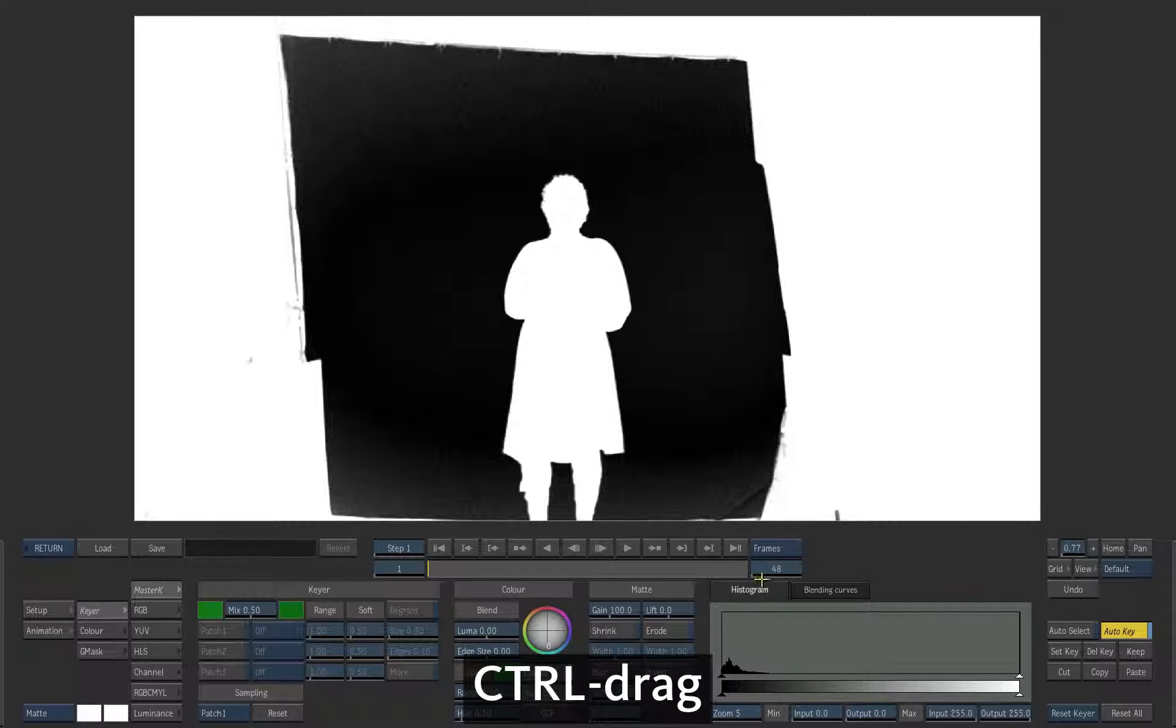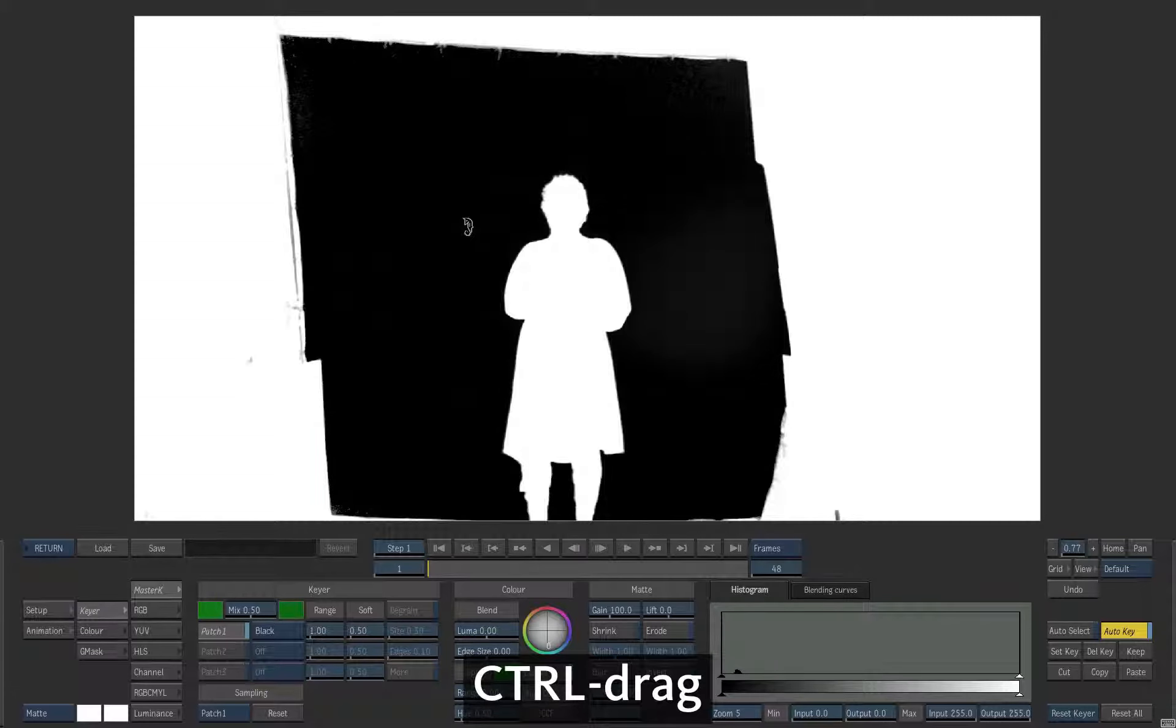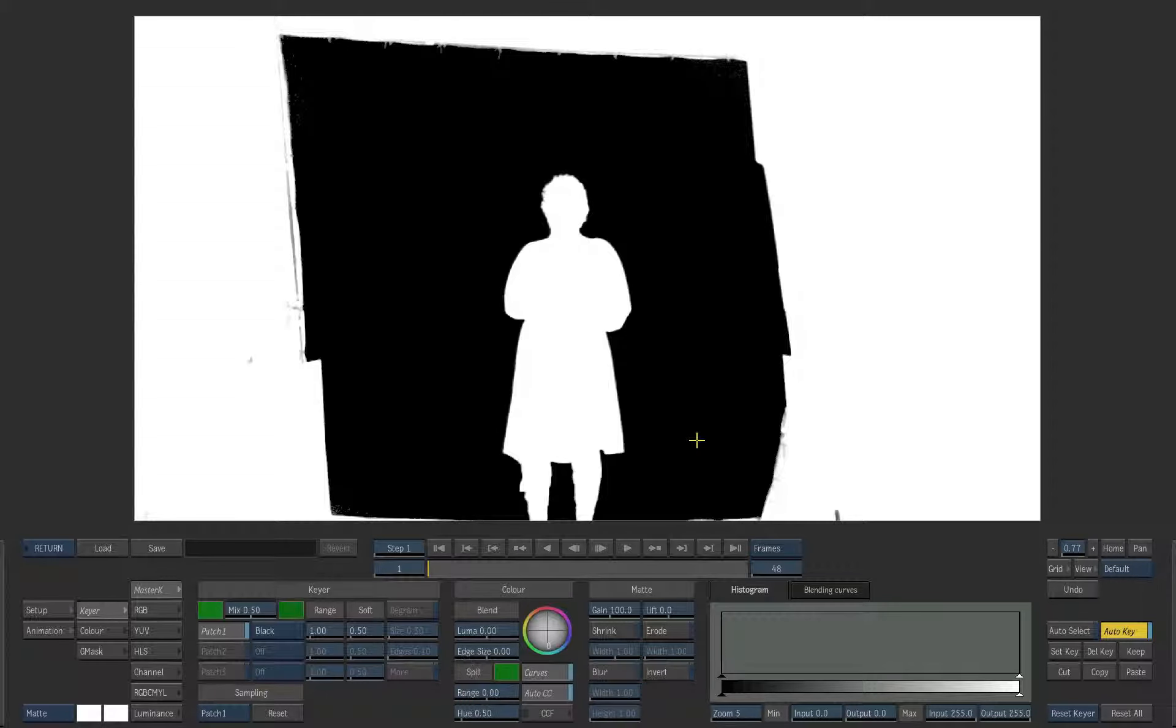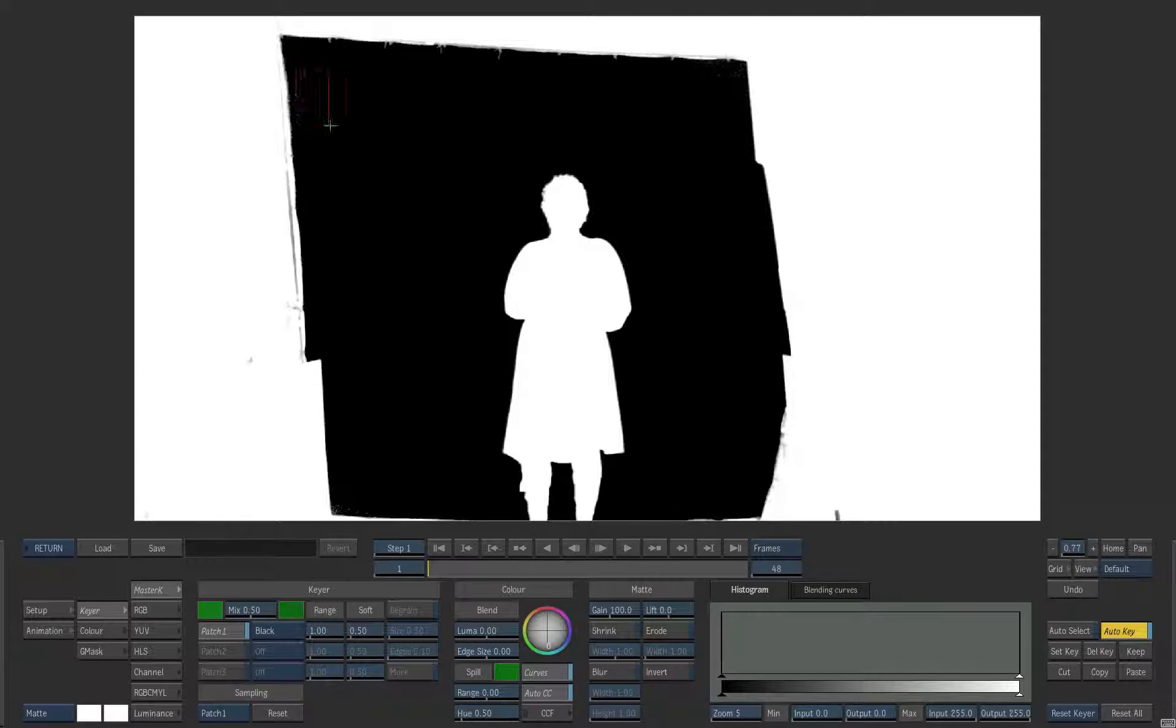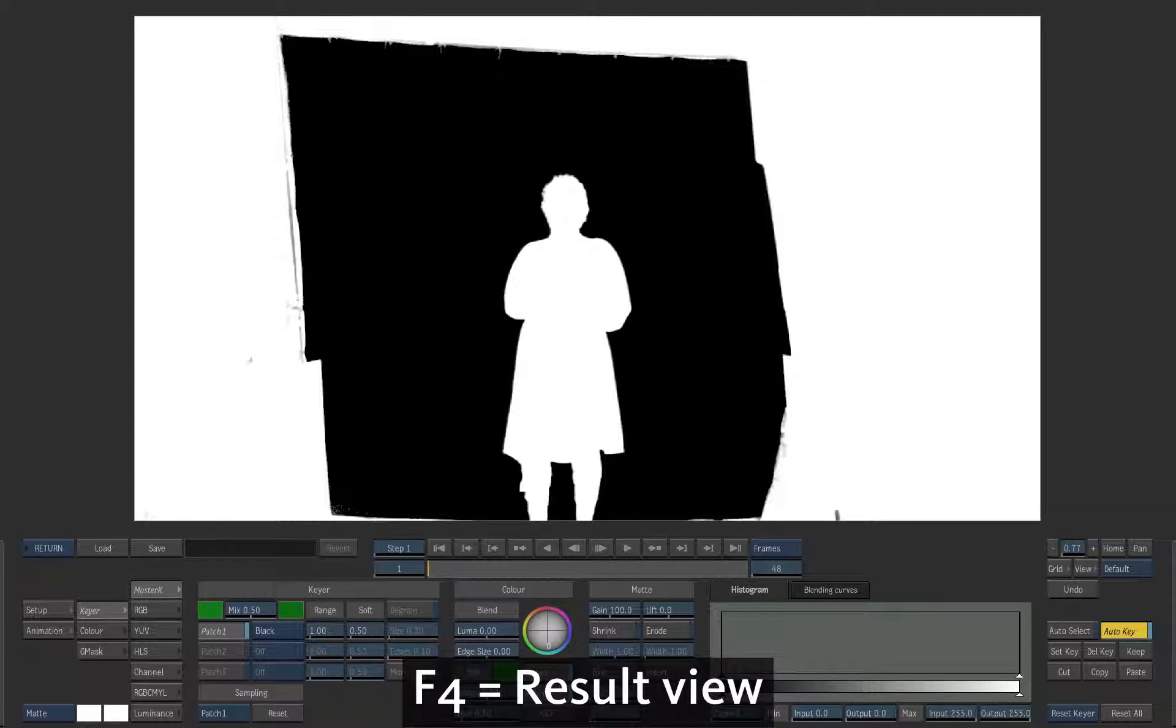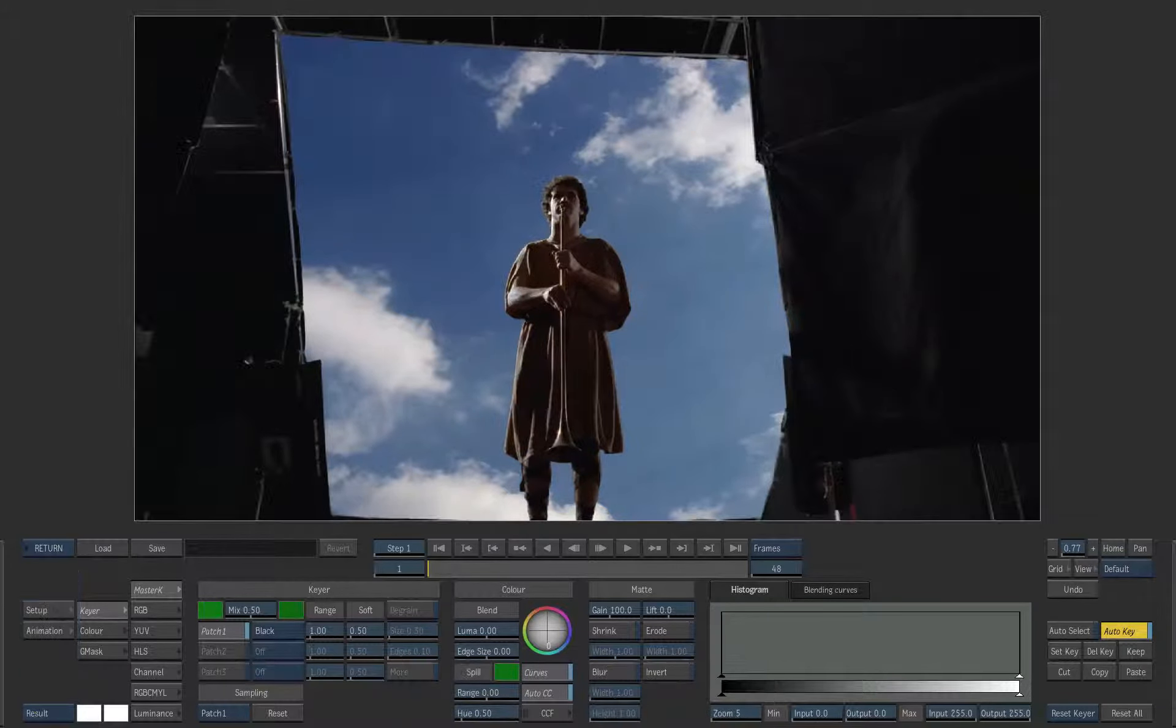Hold down CTRL and drag on areas of dark gray to force them to black. This creates a black patch. Switch back to the result view.